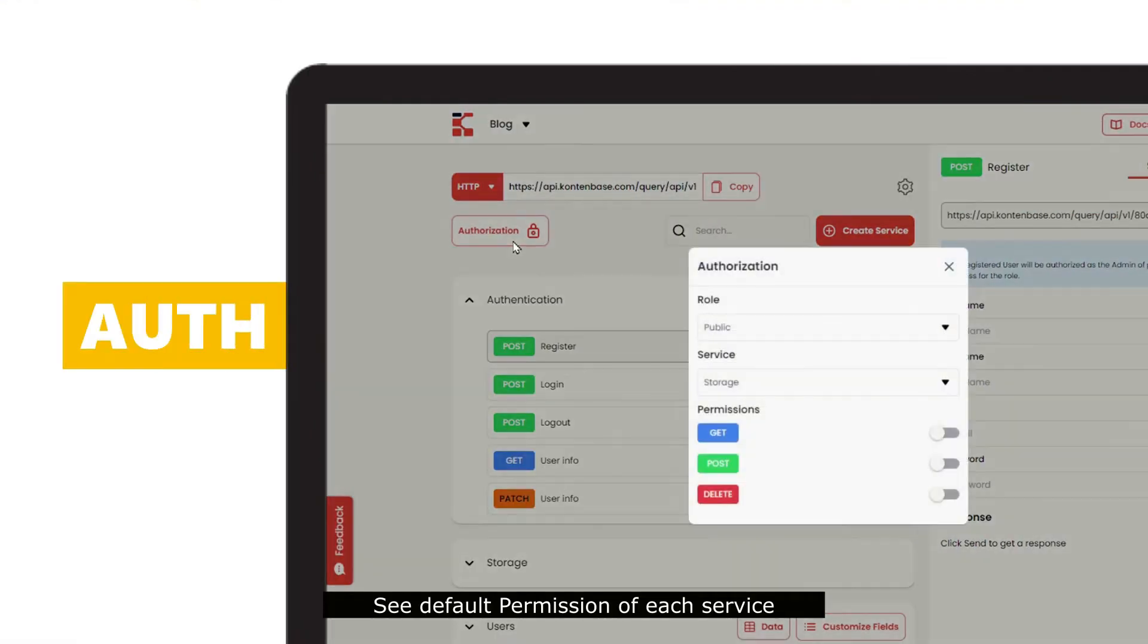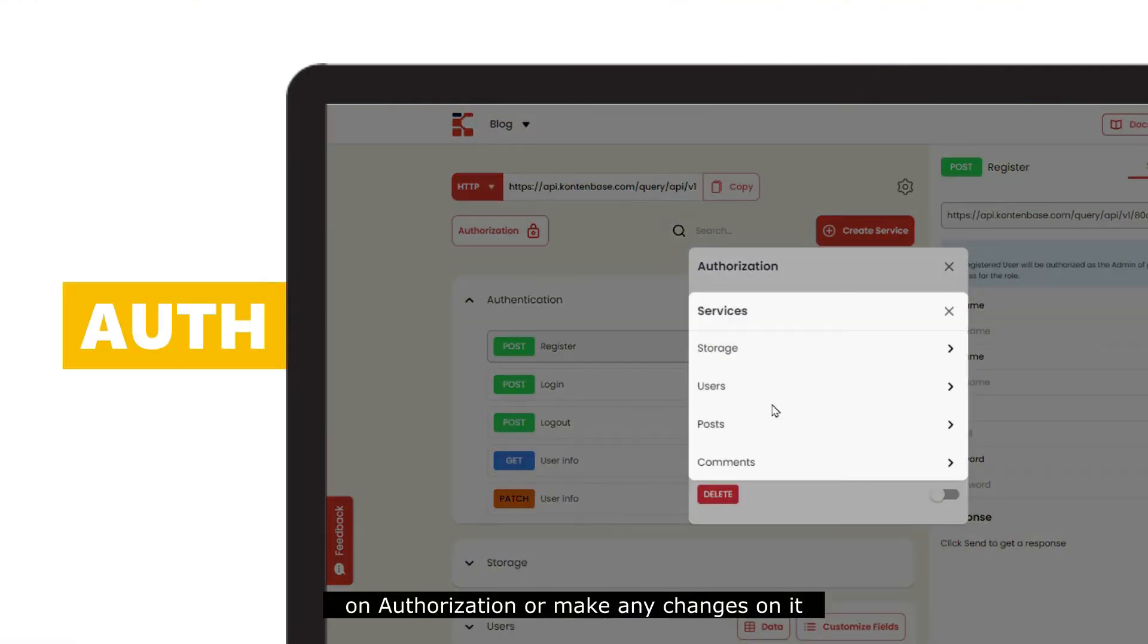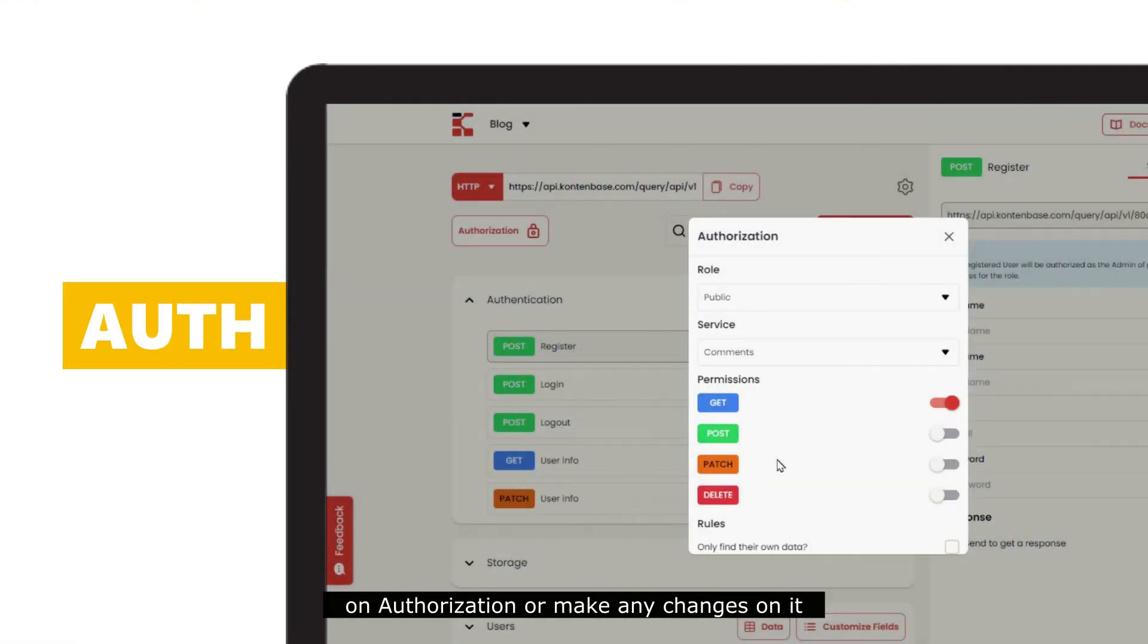See default permission of each service on authorizations or make any change on it.